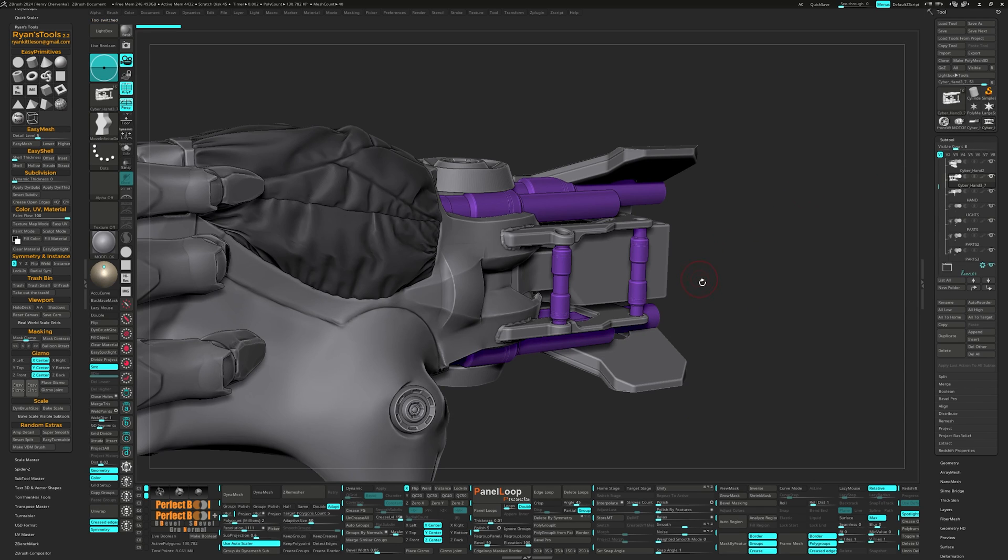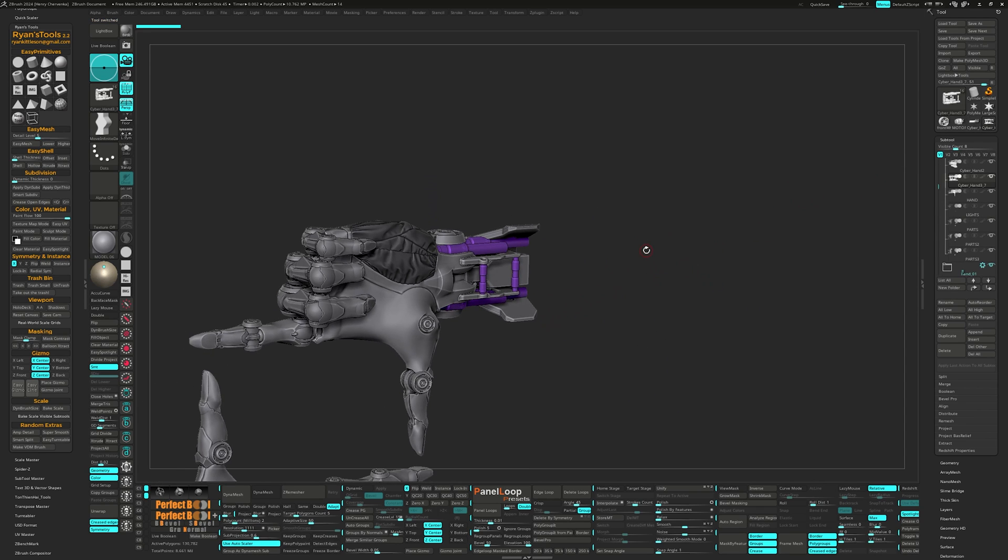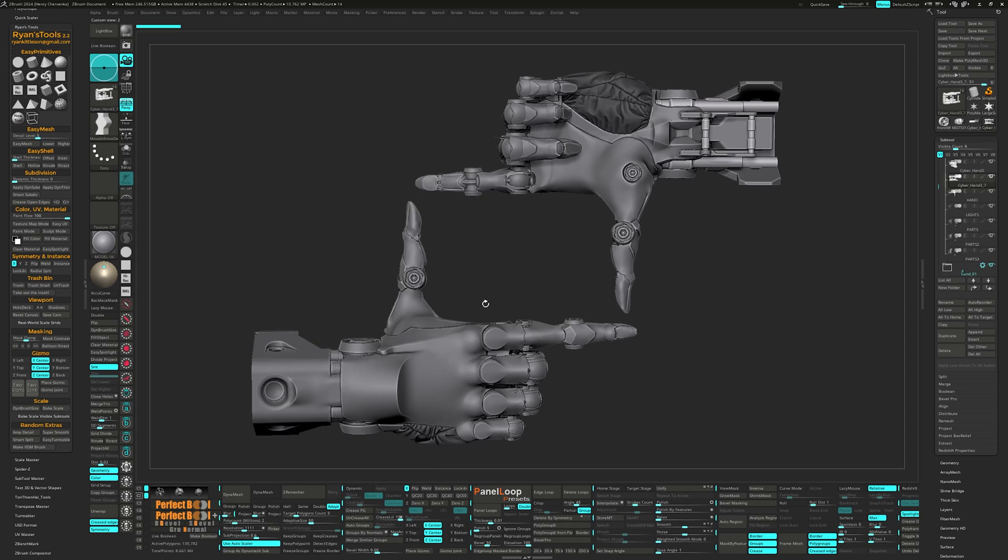Finally, you'll see me use Ryan's symmetry and instance buttons a lot during the tutorial. It's just really convenient when placed on the UI.